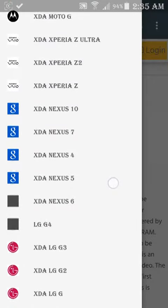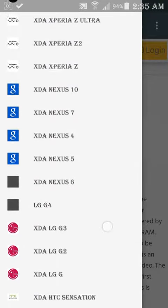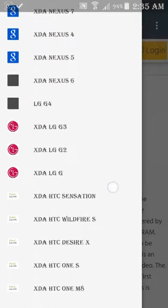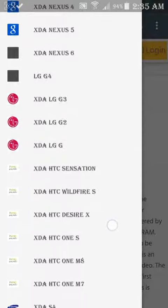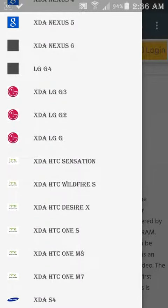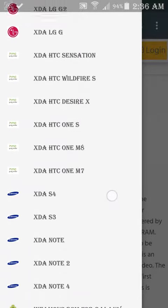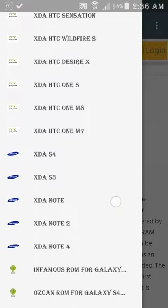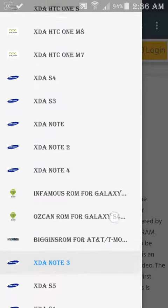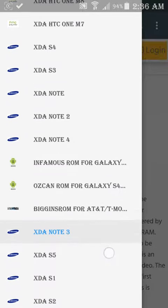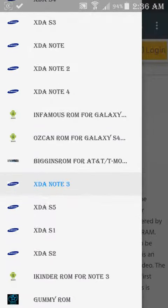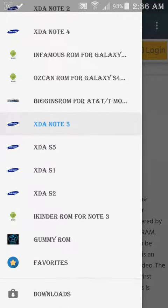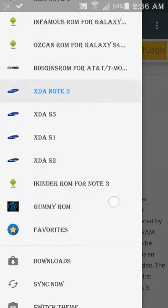You can select your device for which you want to get the notifications. As you can see, devices are listed here and I selected the Note 3 because I'm using it each day.